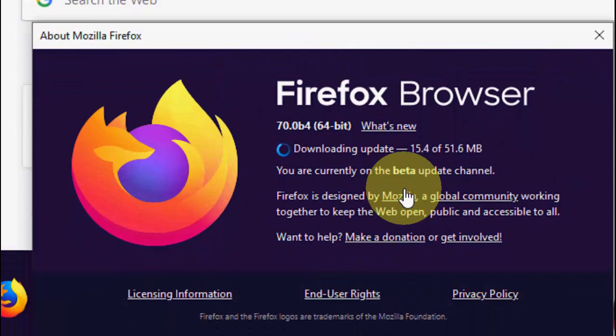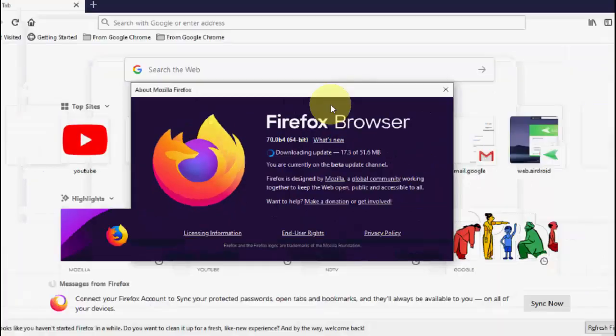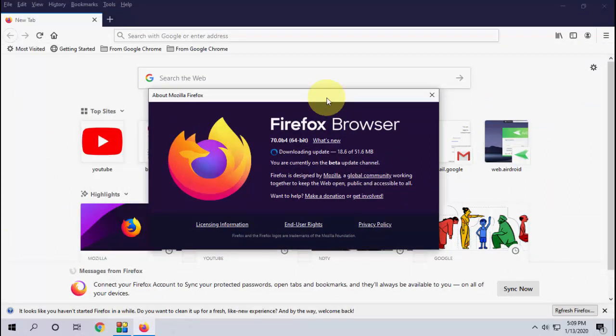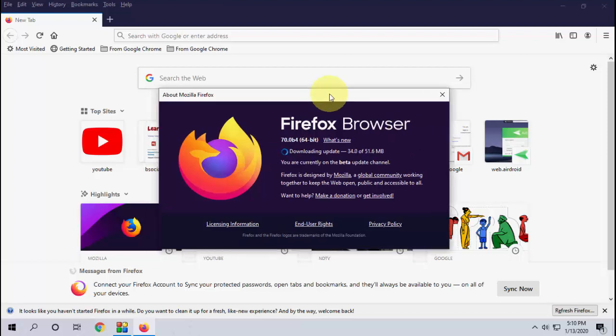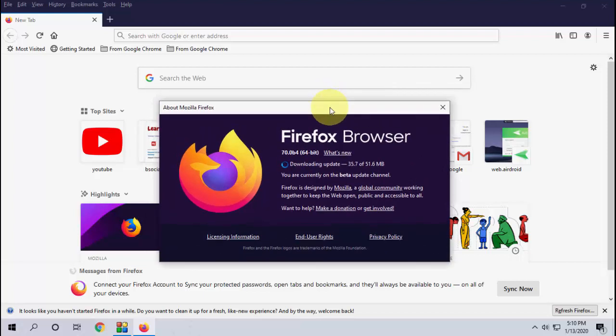Right now my update is version 70, so it will update to the latest version. Recently Firefox released the version 73 update, so keep updating until you get the latest update. Let it apply the update.